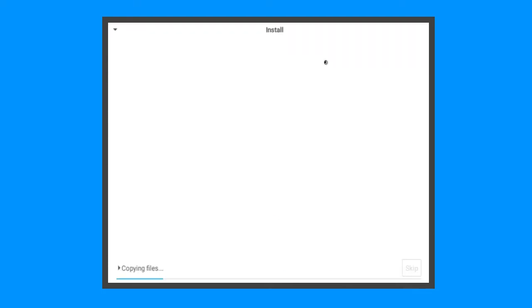Screen may go blank while copying files or installing. Simply move the mouse to wake it up.